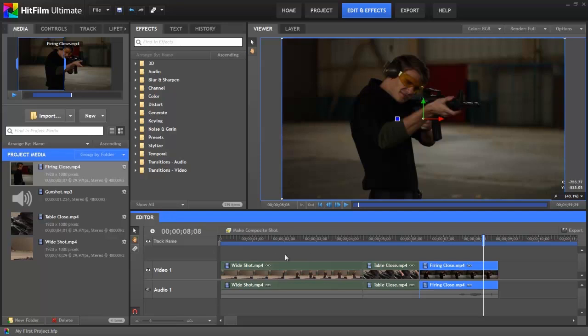Now that we've completed our edit, the next step is to add some effects. For this, we will use a different timeline. The editor timeline in HitFilm works great for piecing our video clips together, but if we want to start creating cool effects, we will want to use a different type of timeline called a composite shot. As the term composite would suggest, this type of timeline allows us to combine multiple different elements into a single final result.